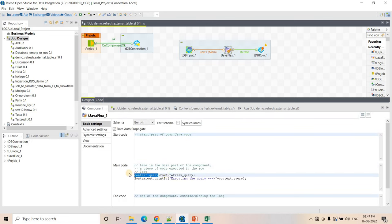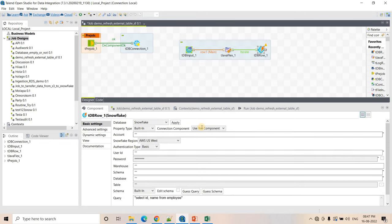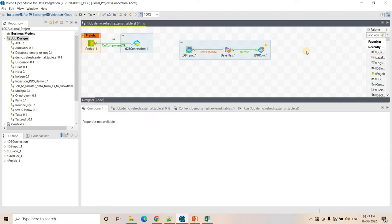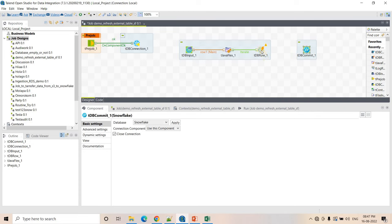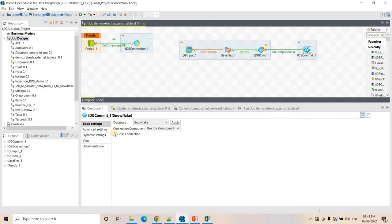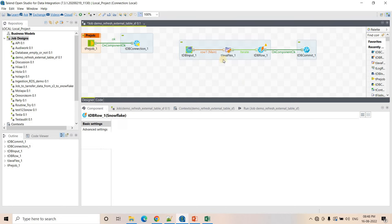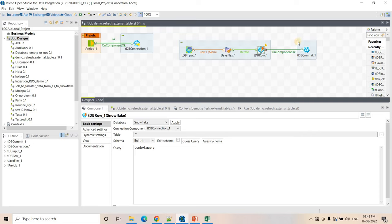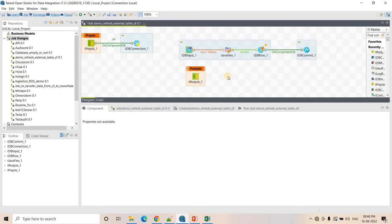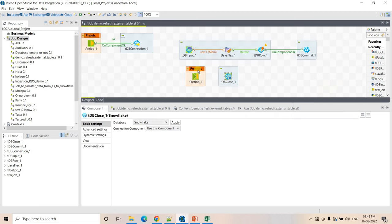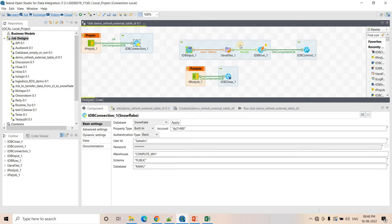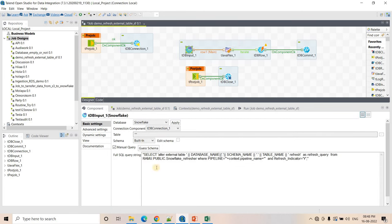I use a tSnowflakeRow component where the query is context.query — this executes the alter refresh command. No return statement is needed. After each alter query executes, for the next row the iteration triggers another execution. The connection should be explicitly closed only after all queries are executed. I add a tSnowflakeClose component to close the connection at the end. Our framework is now ready.